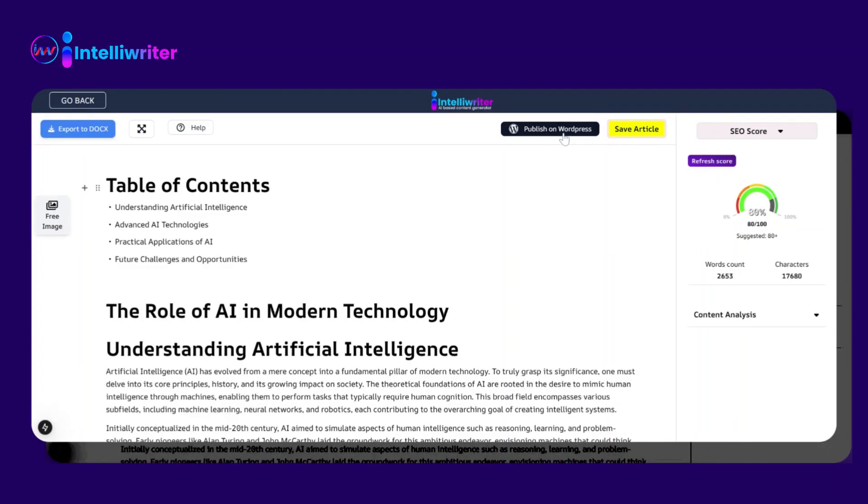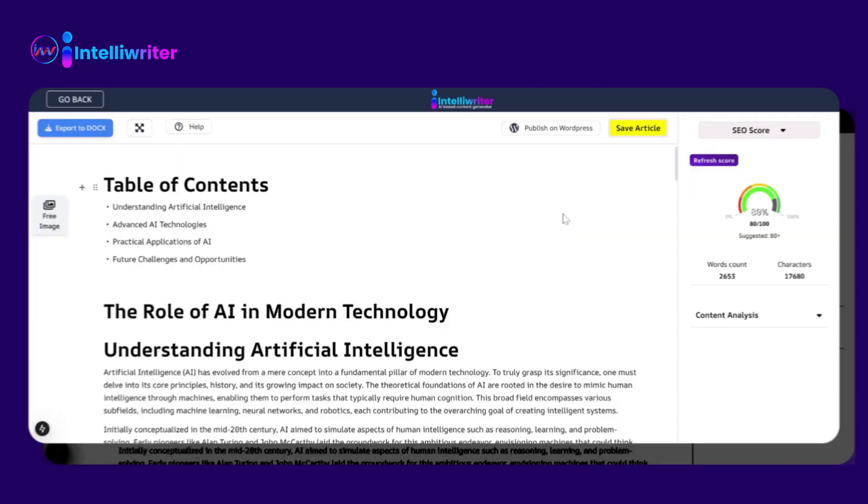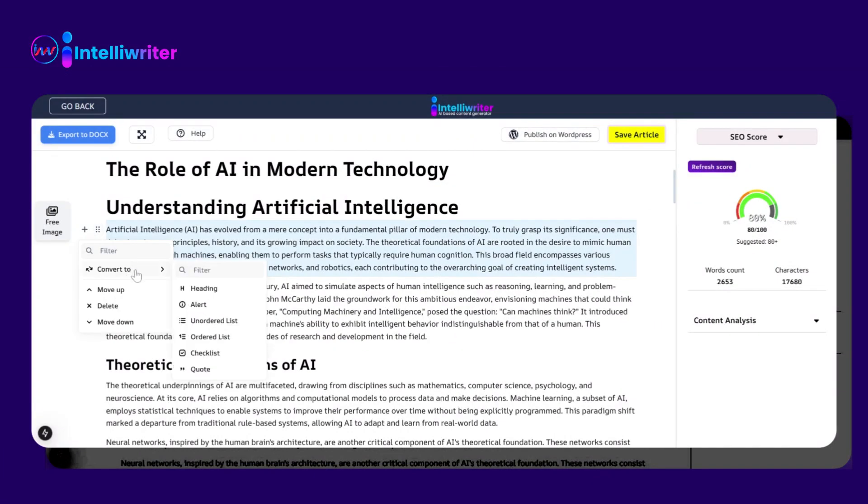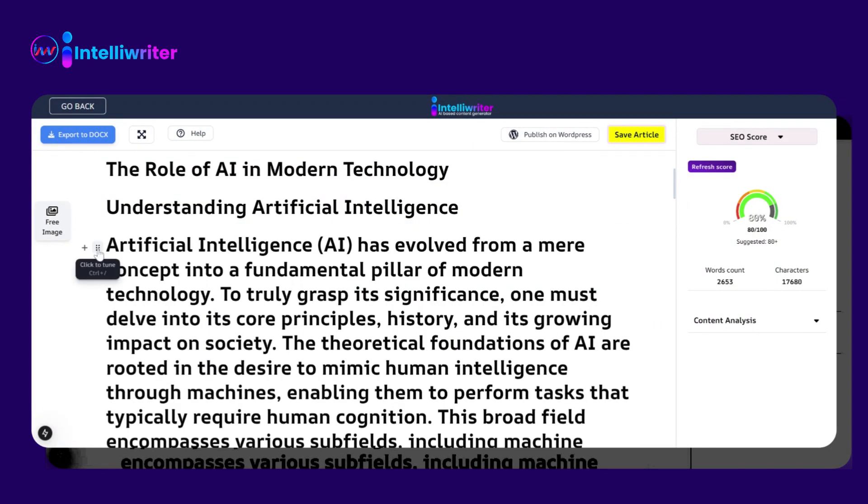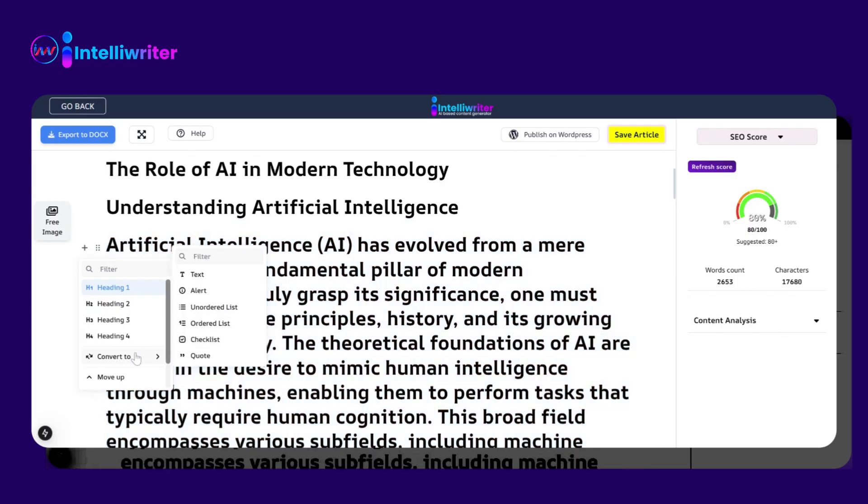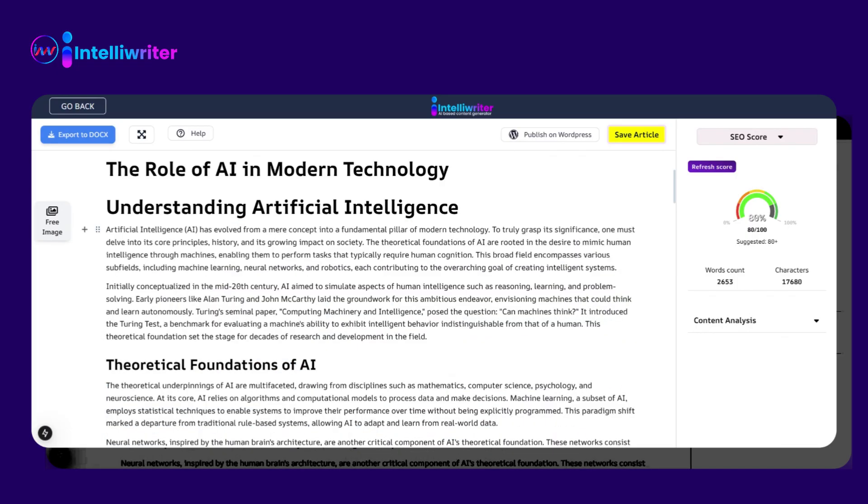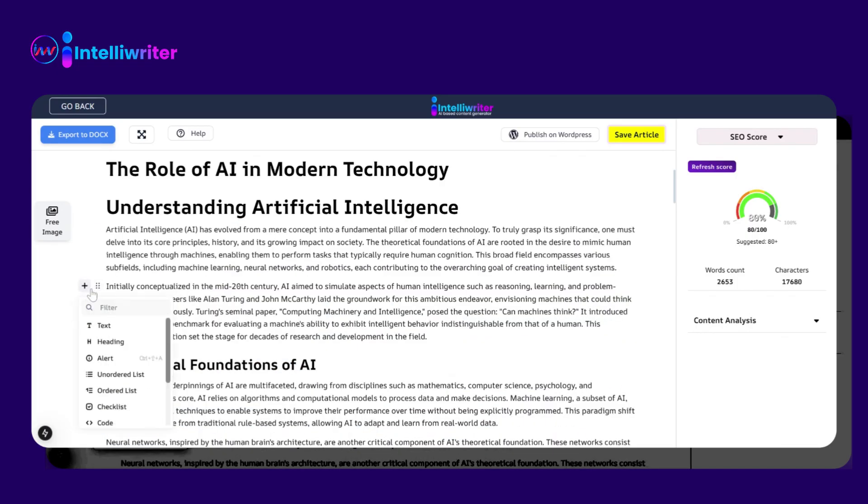It will give you the option to publish on WordPress. It will give you different options for text styles. You can add many things that you want, like text, headings, and alerts.